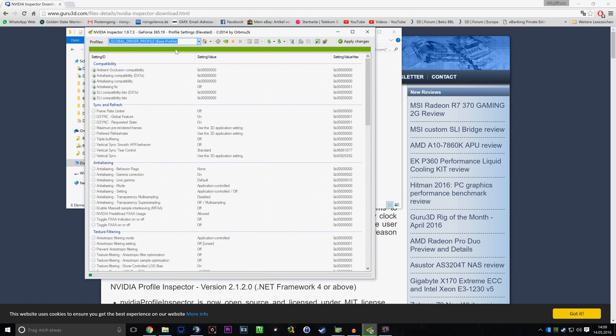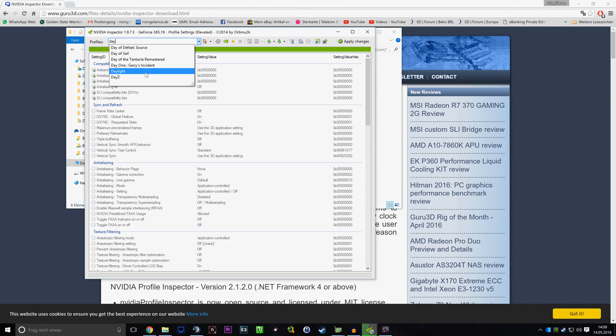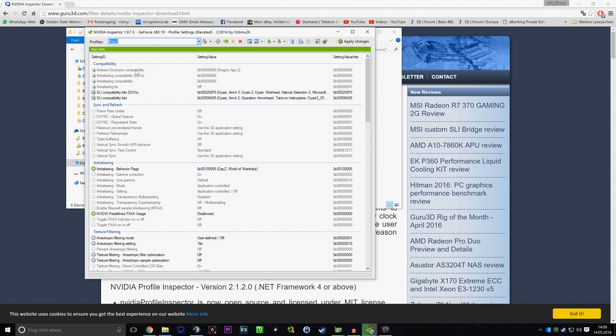Then you just filter for DayZ, hit DayZ, and then you have to change those two values as you can see here to those values.